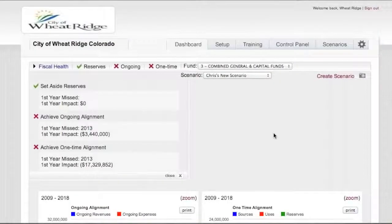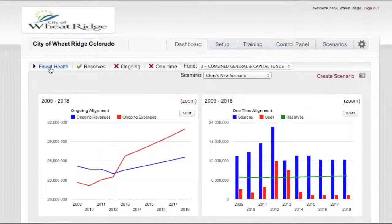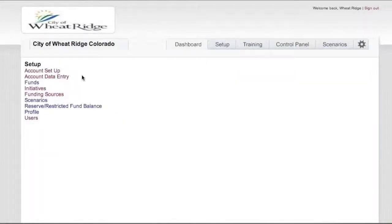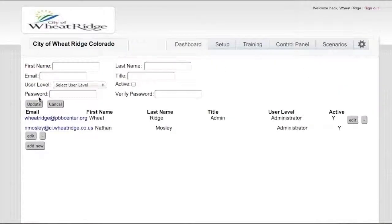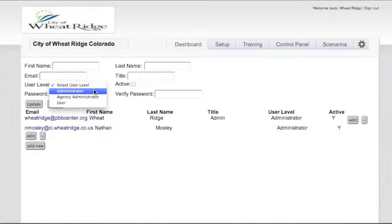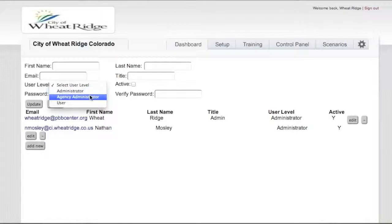That's a very quick overview of the model itself — the functionality, how data entry works, what we're trying to accomplish with our what-ifs and scenario planning. The last thing I wanted to demonstrate is that for any of our users, as you approach this particular setup, you might want to be establishing users who are at an administrator level — that being the person who's keeping the true baseline data. You might have an agency administrator — someone who you give other privileges to — such as a department head who wants to create their own scenarios in the model, but is restricted from modifying the baseline data.